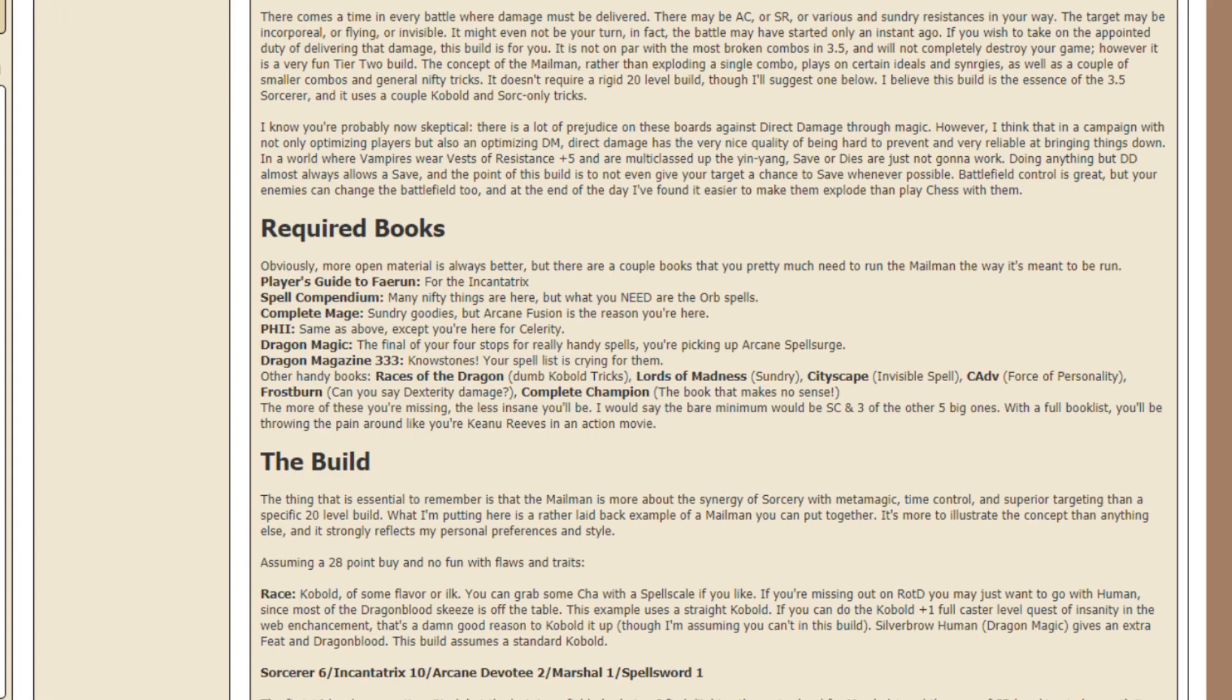I know you're probably now skeptical. There's a lot of prejudice on these boards against direct damage through magic. However, I think in a campaign with not only optimizing players, but also an optimizing dungeon master, direct damage has the very nice quality of being hard to prevent and very reliable at bringing things down.